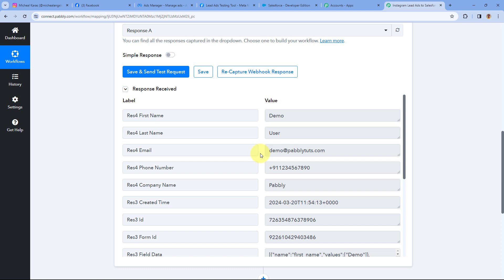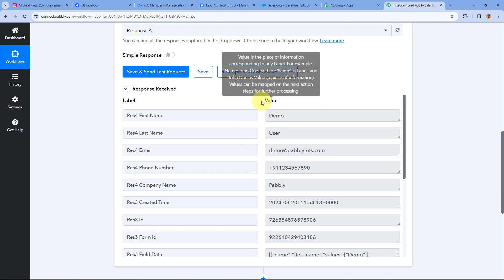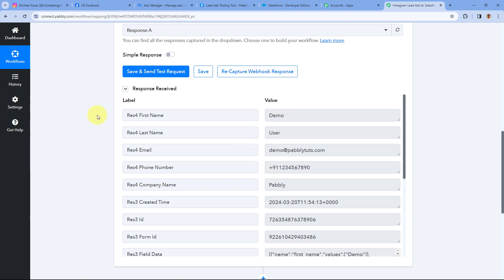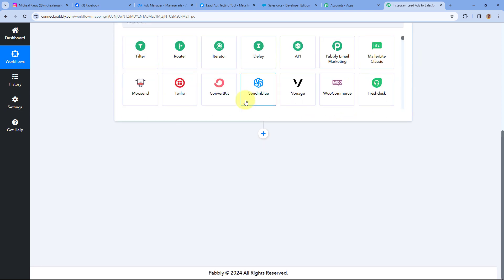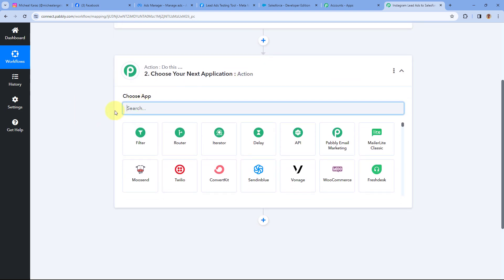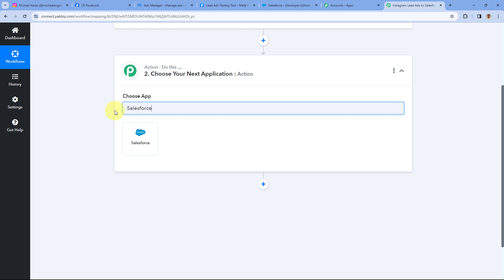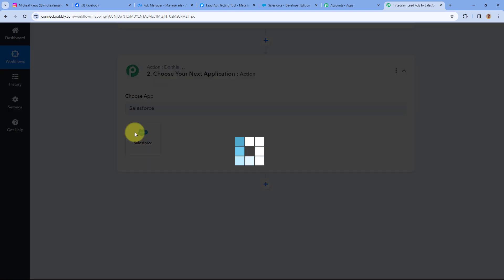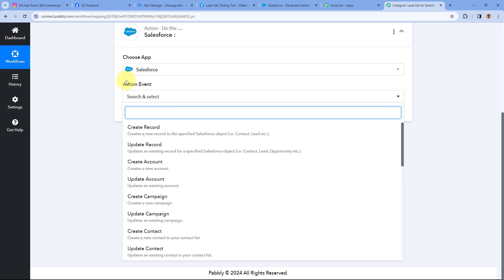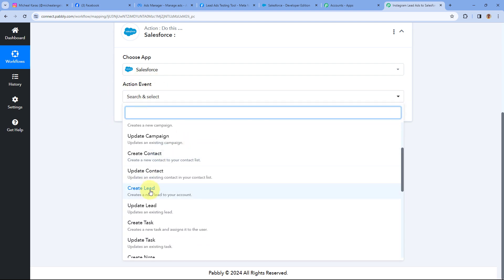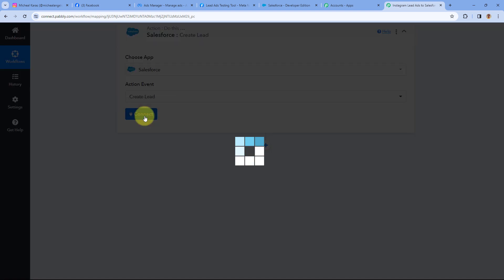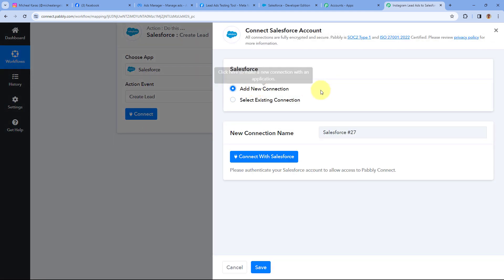This means step one of setting up this automation is completed — we have successfully received a new lead from Instagram lead ads in our Pabbly Connect workflow. Now let's move to step two, where we want to add this same lead in our Salesforce CRM. For that, we will scroll down and come to this action step. In Choose App, we will search for Salesforce and select it. After selecting Salesforce, in Action Event from the dropdown, select the action event as Create Lead. Then just click on Connect and select Add New Connection.